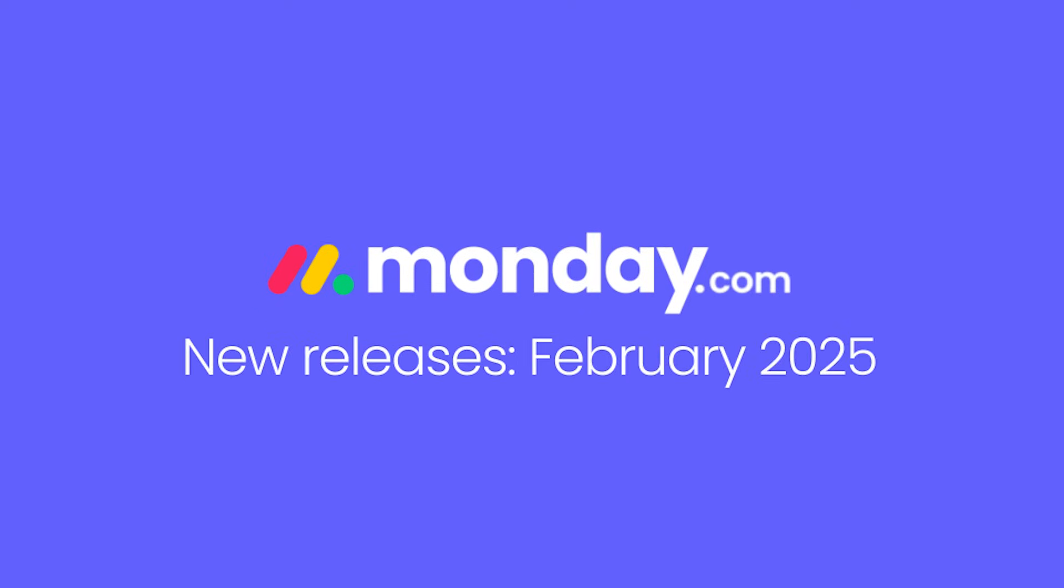Hey, it's Allison, with some of the new features you can find on Monday.com for February 2025.